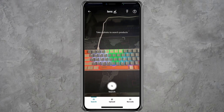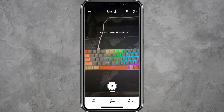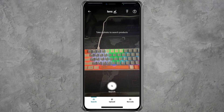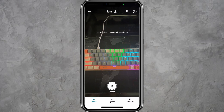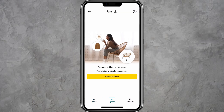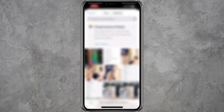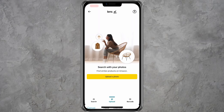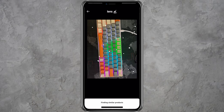If you do not have the product physically available, you can also upload an image from your phone's gallery. Tap on the upload option, select the image, and Amazon will process it just like a scanned photo.